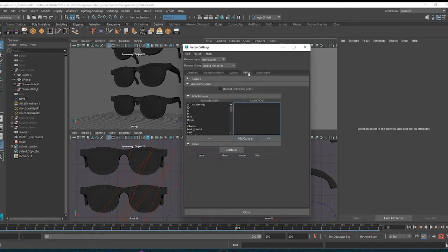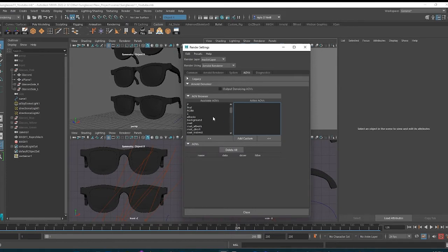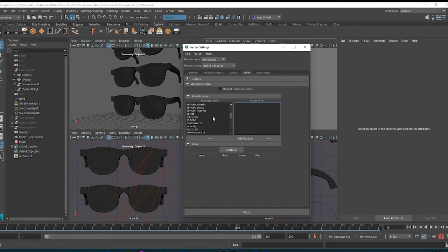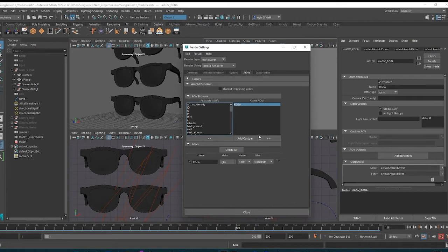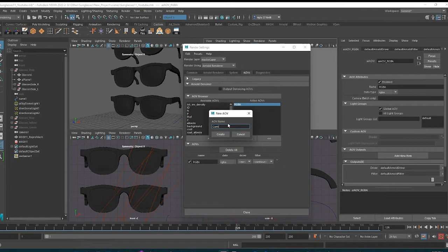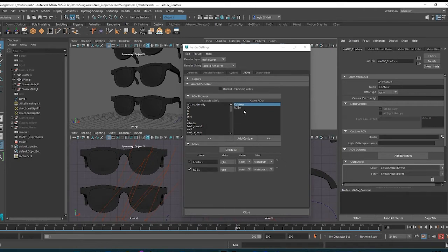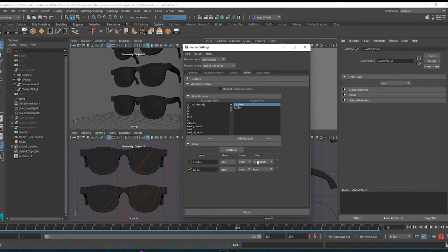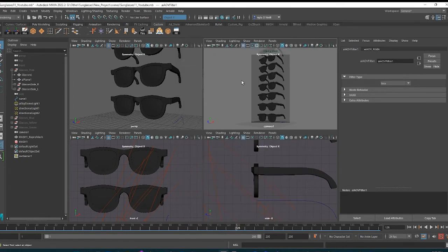Then we need to go into AOVs and this is how we make sure that we render everything we need. We search for RGBA. Where are you? Here it is. Double arrows to move it over and then we add a custom one. That's going to be the contour. Create. And now down here, contour should be contour under filter. RGBA should be box under filter and that will give us both values when we render.